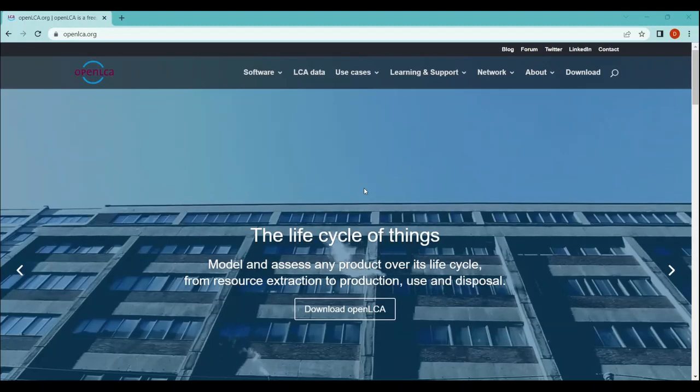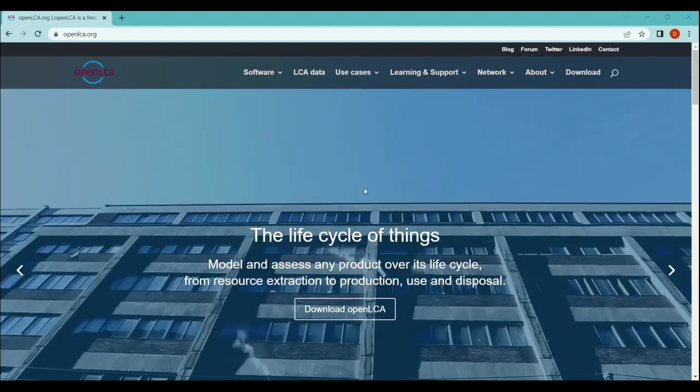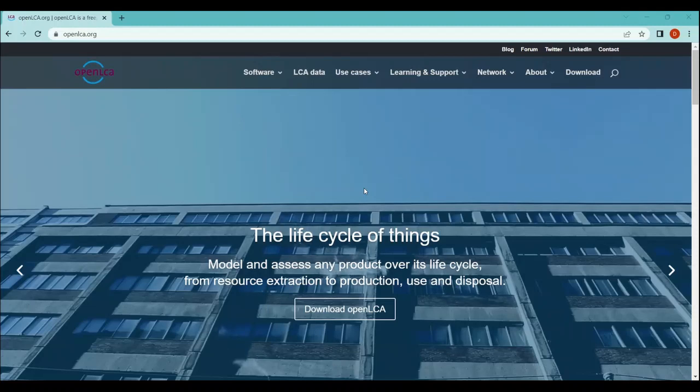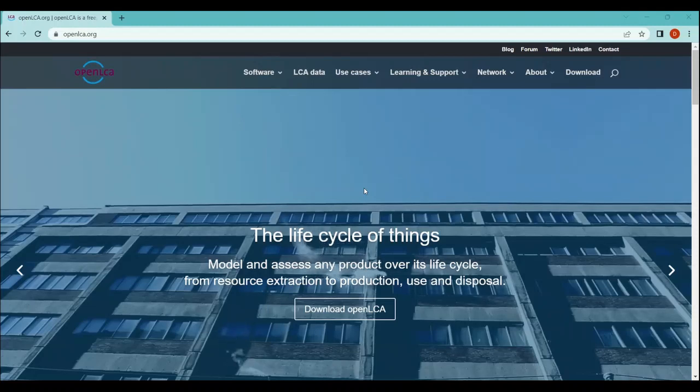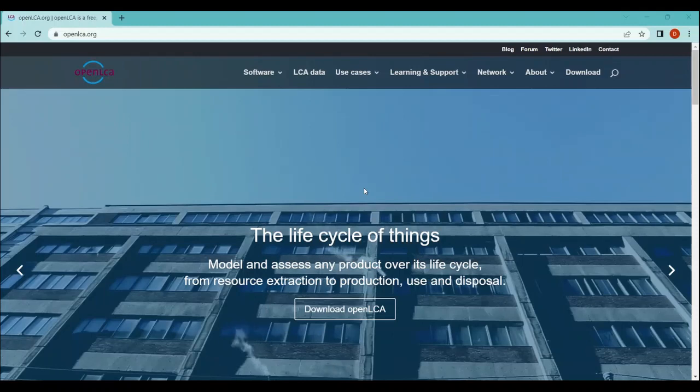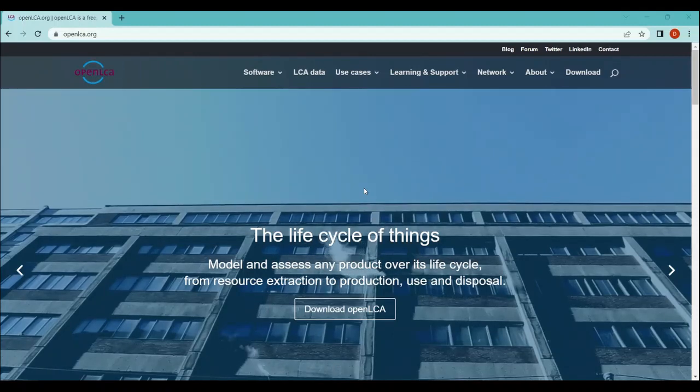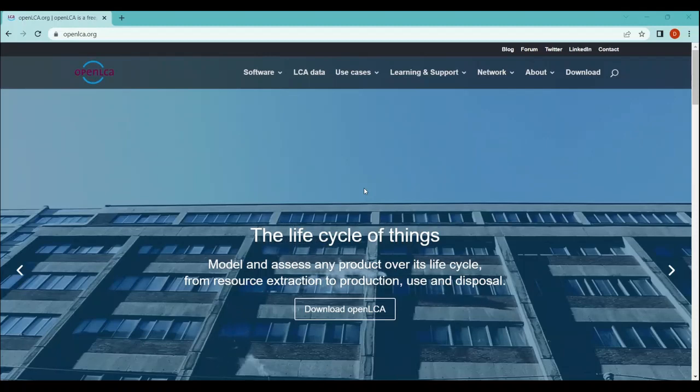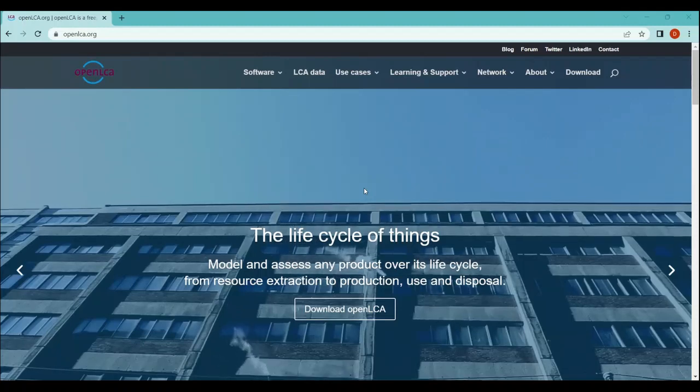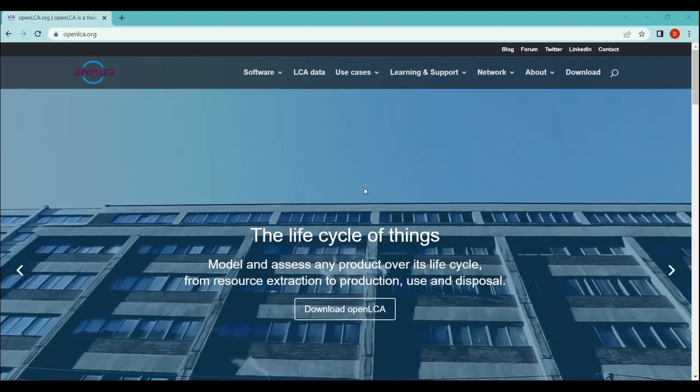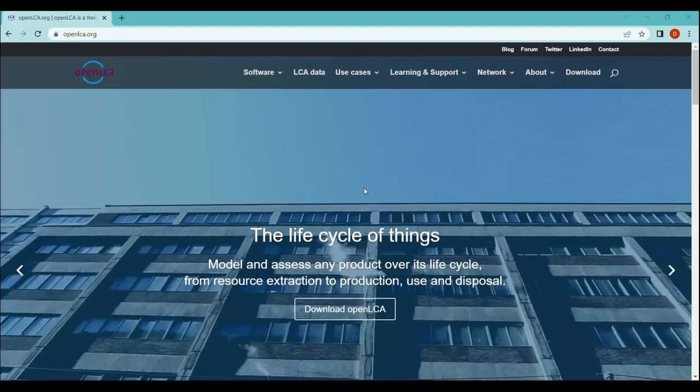In this video I will be helping you with how to download openLCA on your laptop. In the upcoming videos I will also take you through what is openLCA, what are the features and benefits of openLCA, what are the databases available in the market, and how to model a process and a product in openLCA.